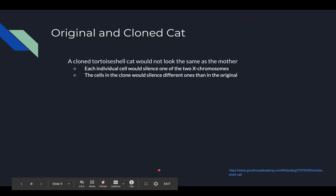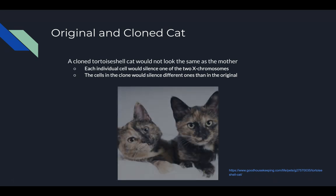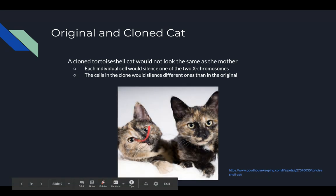A cloned tortoiseshell would not look like the original due to X inactivation. The cells would determine on their own individually which X chromosome to silence, which would be different from the original, resulting in a different coat pattern between a clone and the original cat.